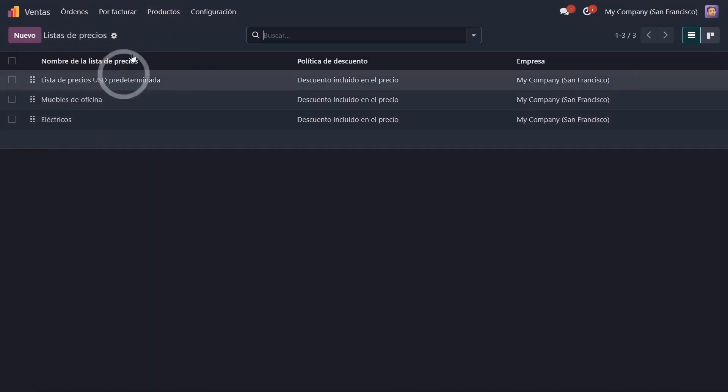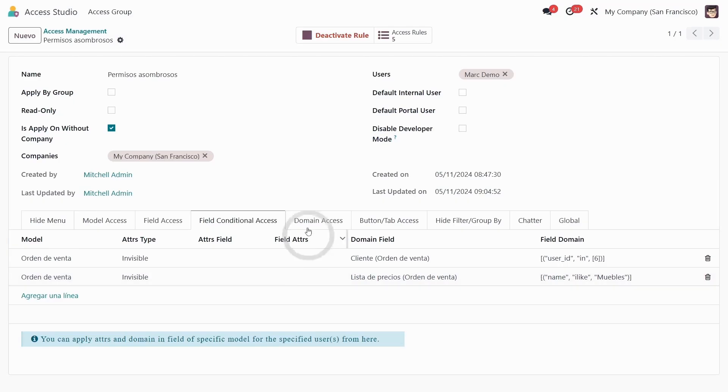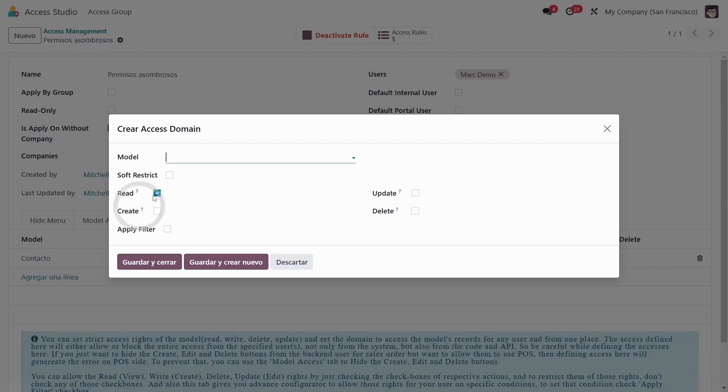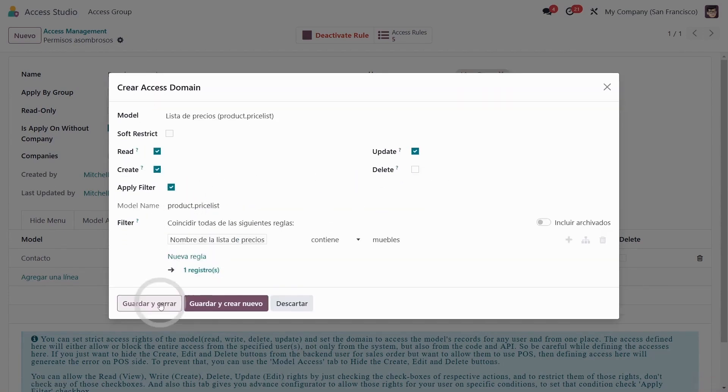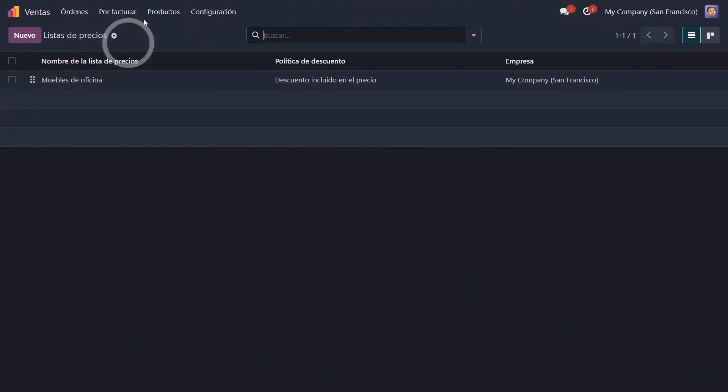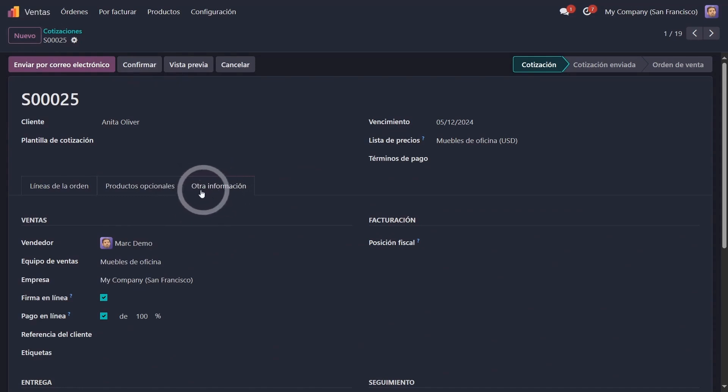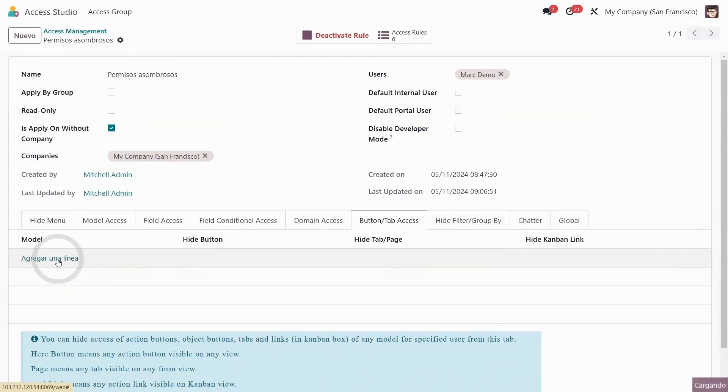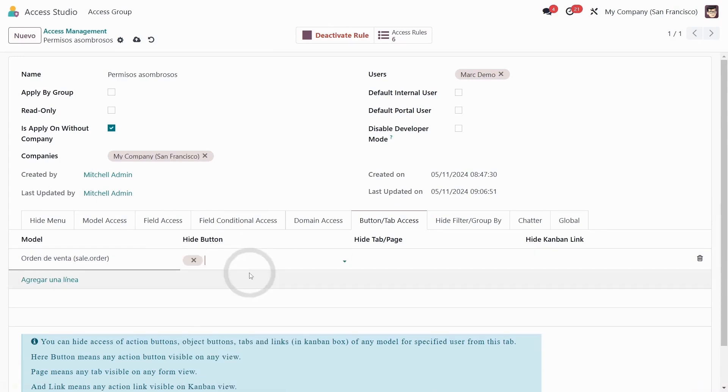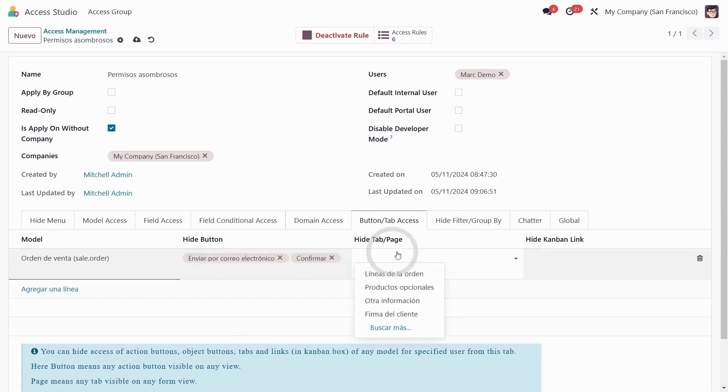Now if Mark goes, for example, to where products are, price lists here, he can see the entire price list. Let's create a permission so he can only see office furniture. This goes in domain access. We're going to say in price lists, he can create and update. I'm going to update. So with Mark's user, we'll also hide the other information tab, those two buttons email send and confirm. So in the sale model, we are going to hide the email send button and confirm in the other information tab. You can't send by email or confirm. The other information tab is gone.